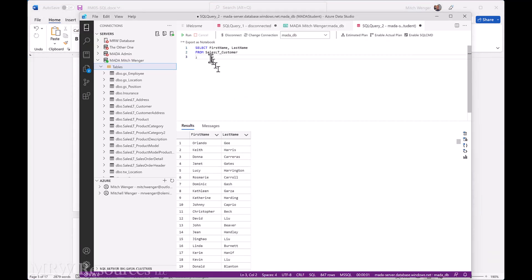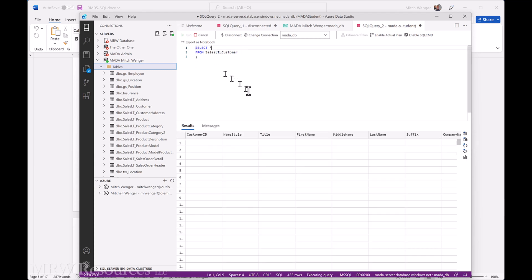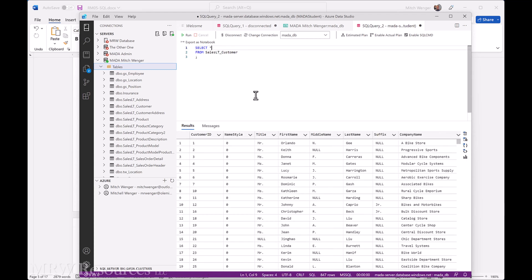Select, let's go ahead and just select all the columns from our SalesLT customer. All right, so I run that, and you can see what we've got.